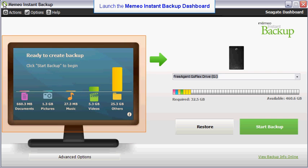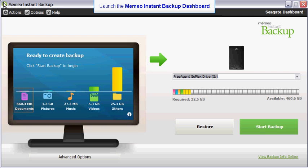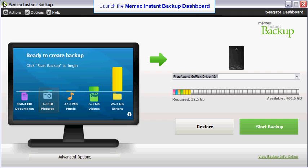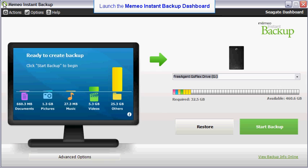The bar chart graphically displays the hard drive storage space used for your documents, your pictures, your music, your videos, and all other files. The total space required for your backup is then displayed by the storage meter.